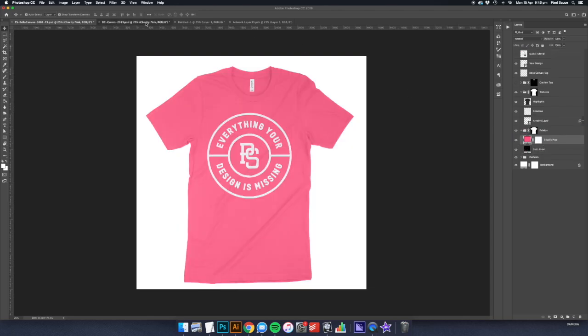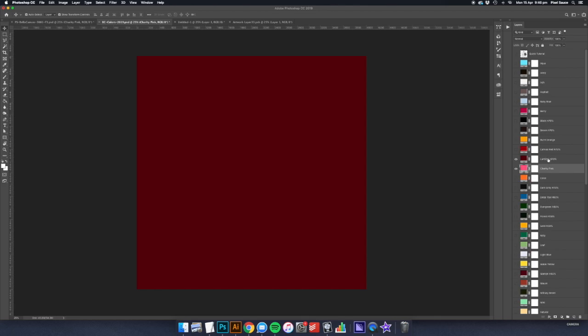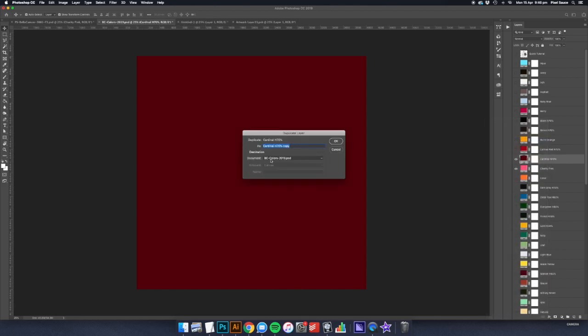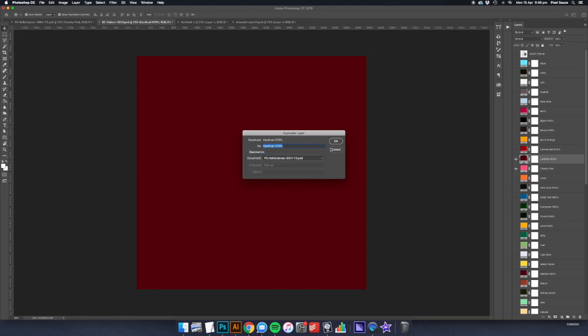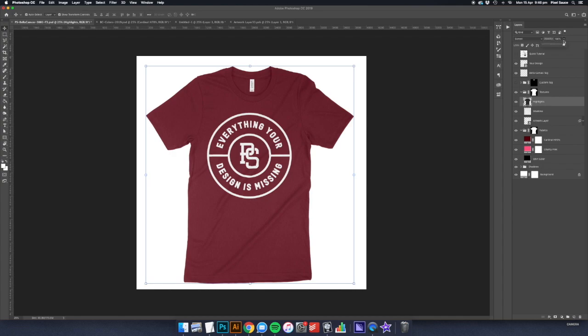There are some colors in each library that require an extra step to match their real-life counterpart. These colors will have a code next to the color name. This tells you what to set the opacity as for the highlights layer. Adjusting this setting will give certain colors a richer tone.